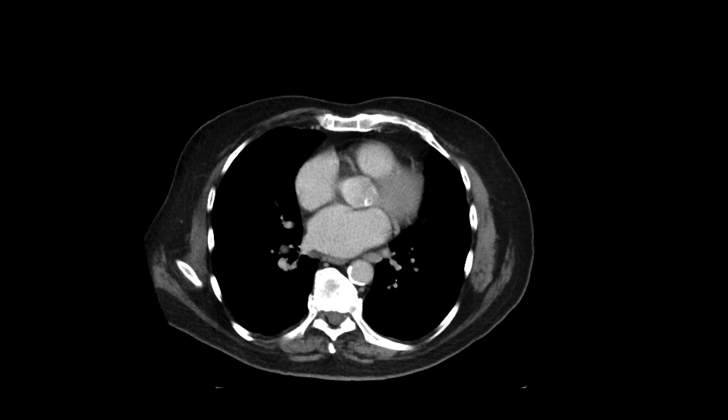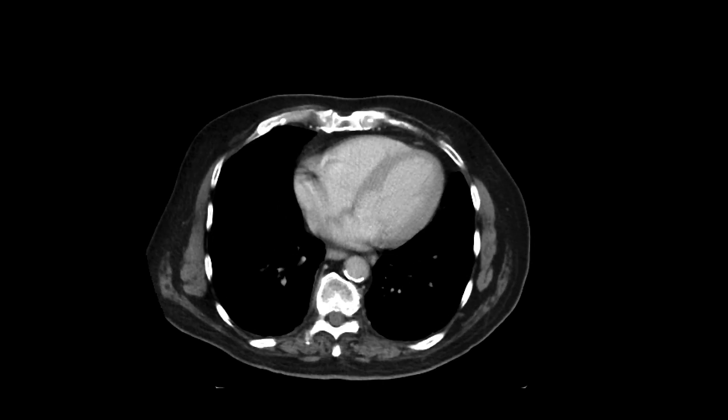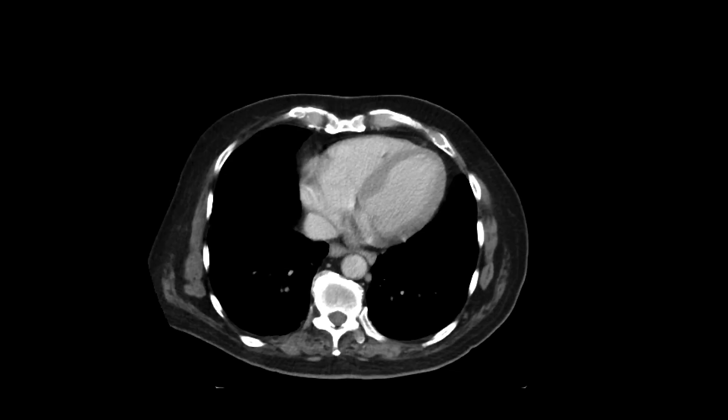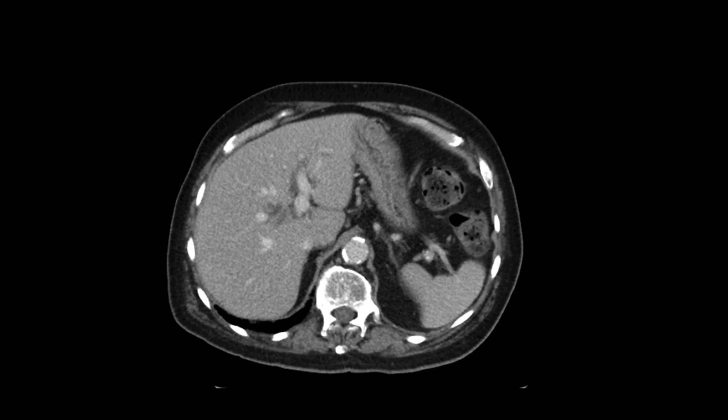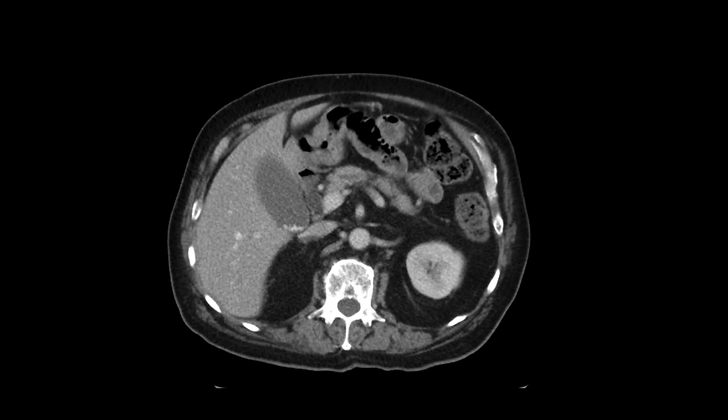This is a patient who had come in with some weight loss over a number of years and a CT scan was performed to further evaluate the etiology. Now there are a number of findings here, but we'll start off with the ones in the kidneys.